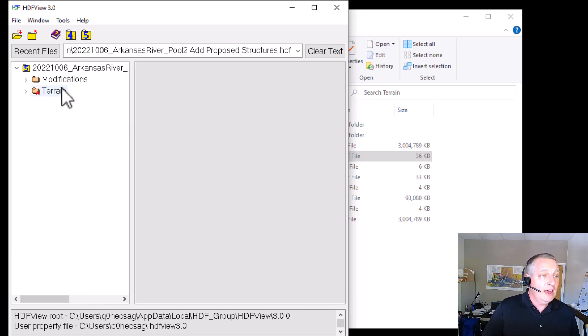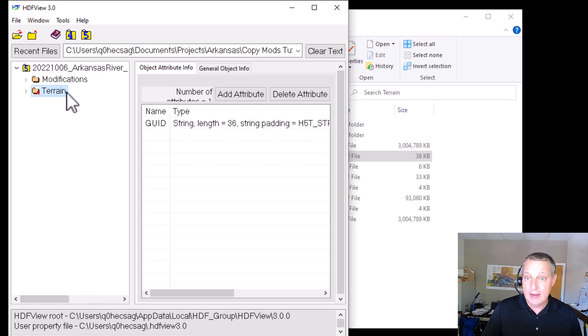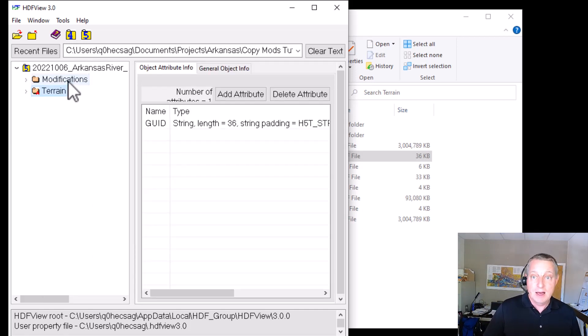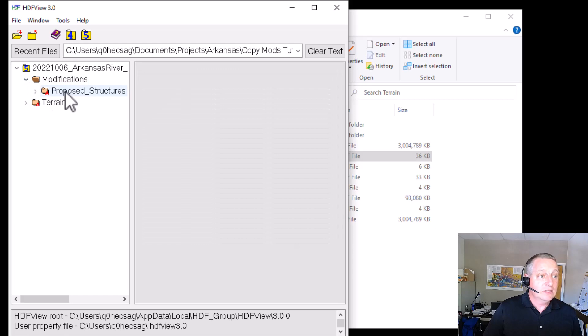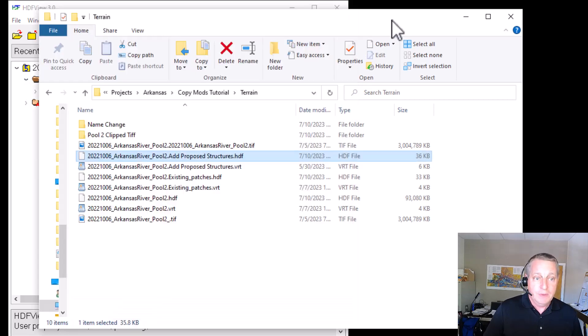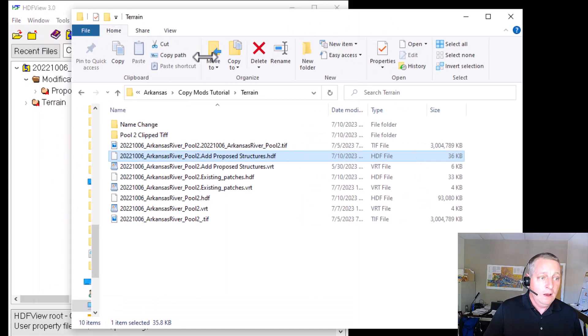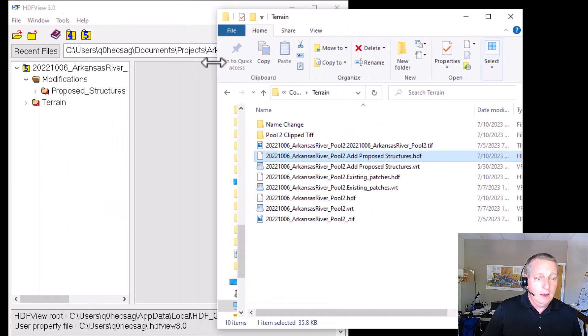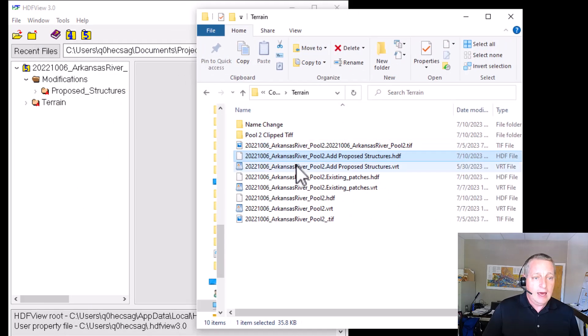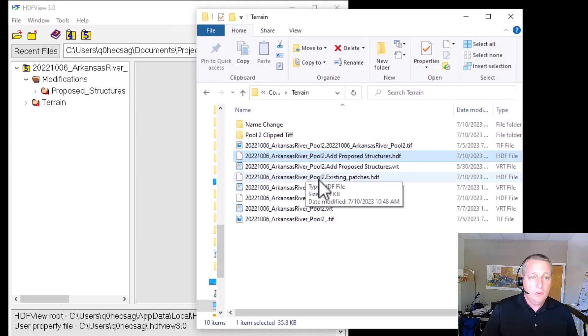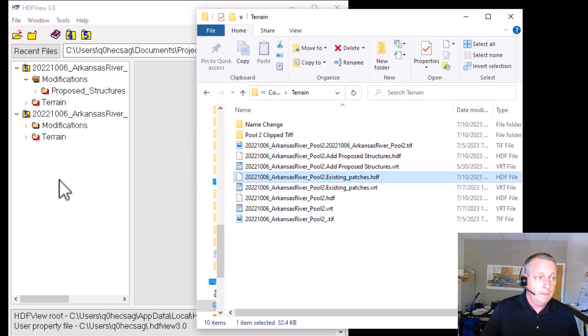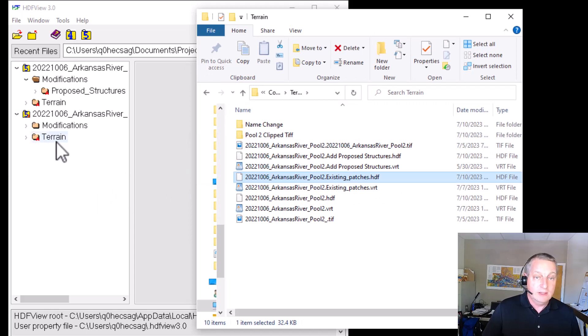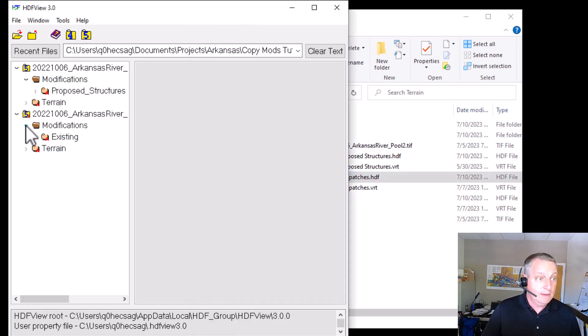And so what you see is we've opened this file. And this file has a pointer to the terrain and then it has the mods. And under the mods, you'll see we have the proposed structure mod. And so then if I come in here and I pull over the existing patch HDF, you'll see that again, we have the same pointer to the same terrain, but then we have different mods.